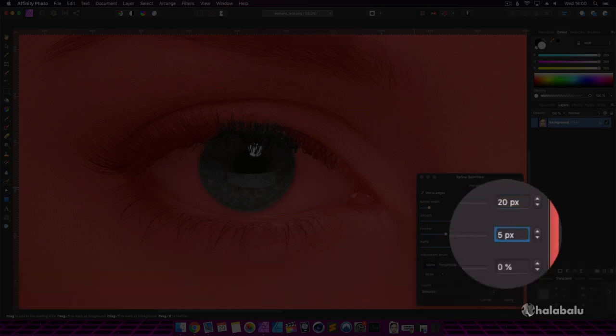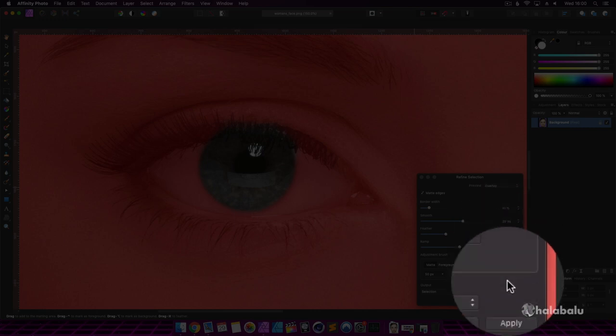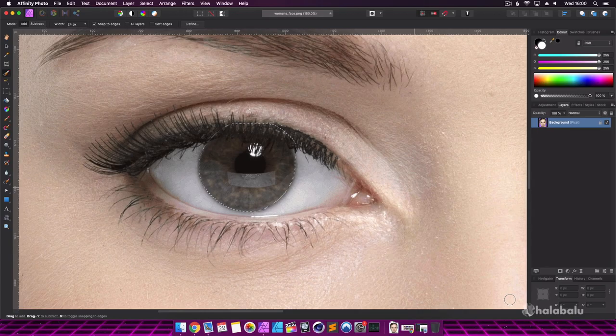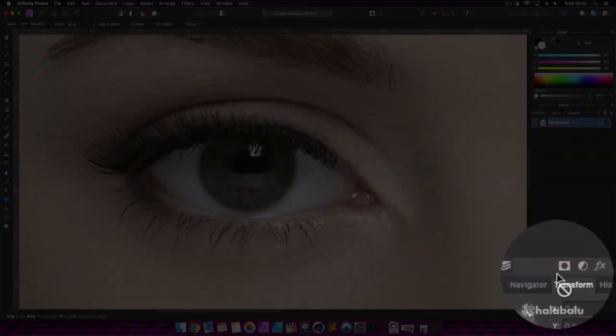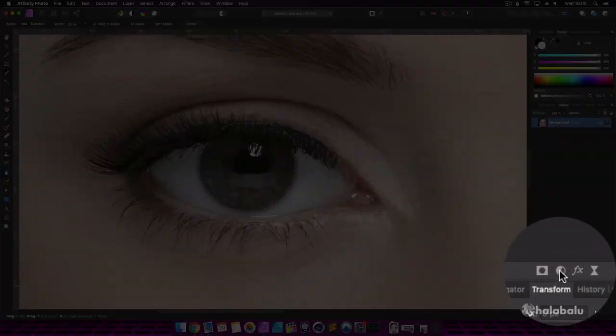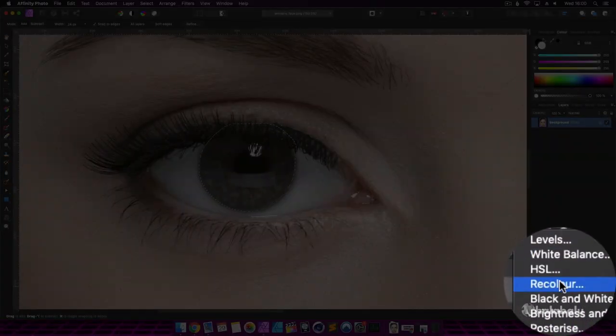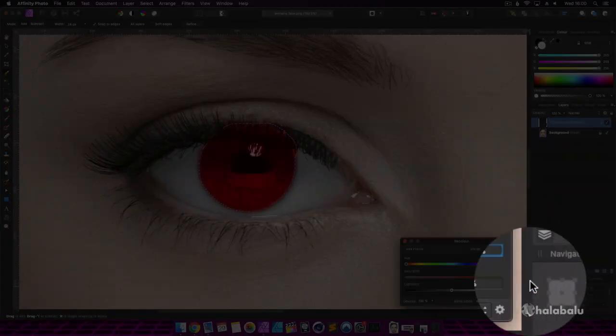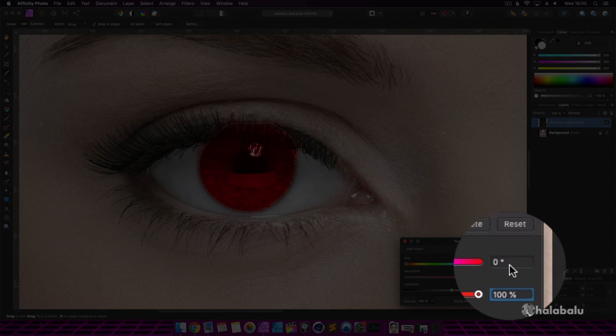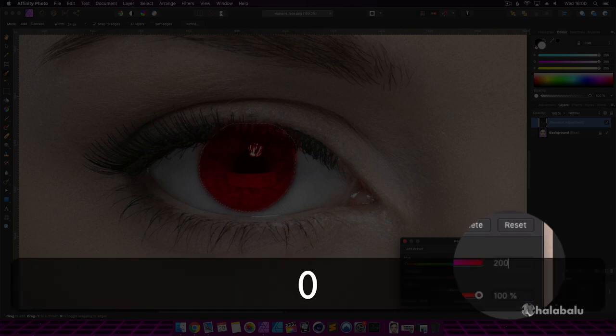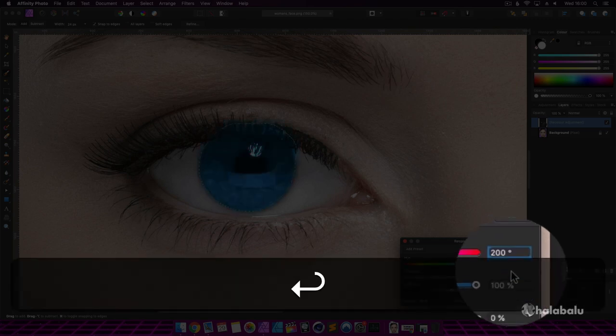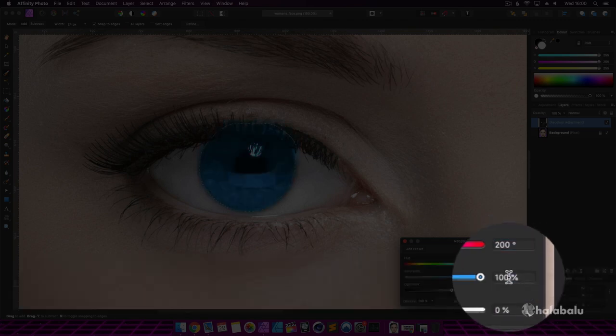You can of course change these values depending upon your preference. Now hit apply and you'll notice the selection is much smoother and refined. Next, we're going to head over to the adjustment panel and select recolor to change the eye color. For the hue setting, I'm going to enter the value 200 to give us a nice blue color.